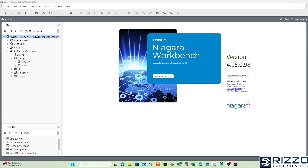Hello, this is Scott with Rizzo Controls, and today I'm using a developer version of Niagara 4. This is available in other versions of Niagara; I just happen to be using 4.15.